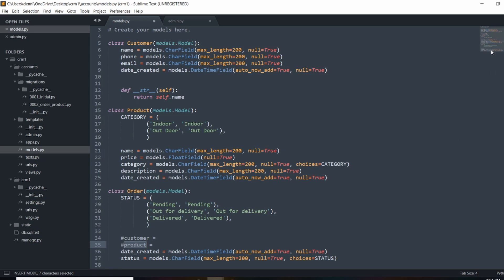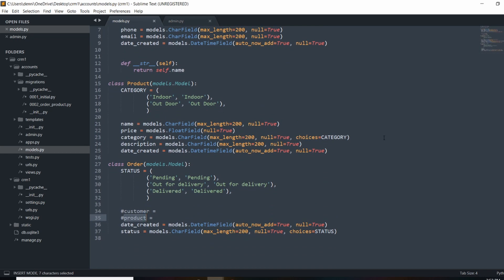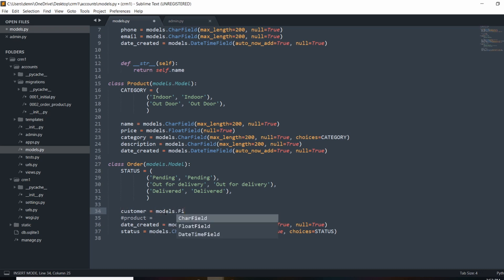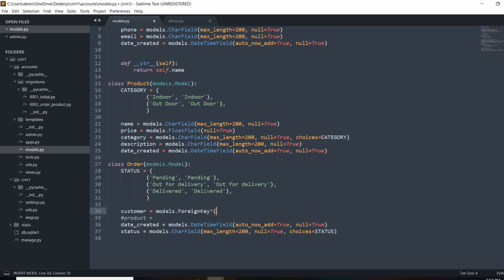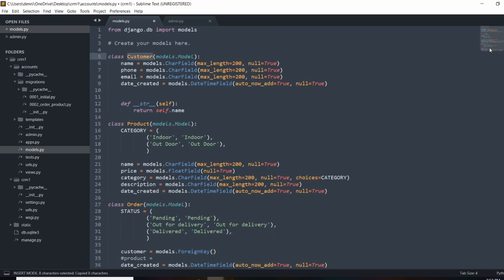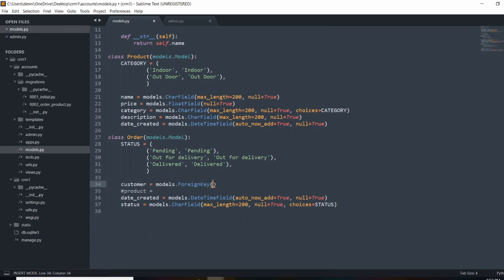The reason we wanted a one-to-many relationship is because we don't want to have to set the string value every single time a product is ordered — we don't want to manually add in the price or the name. We want to reference a product in the store. To create that relationship, all we need to do is use models.ForeignKey, and in here just add whatever model we want to be the parent. In this case, we're going to set that to Customer, and we'll set null to True.